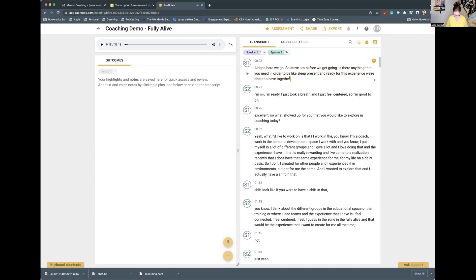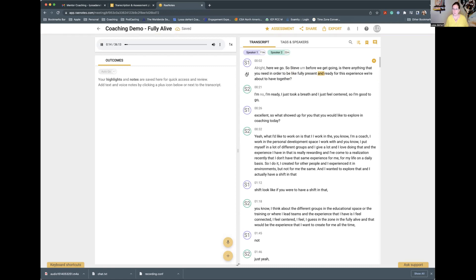There are several things that need to be corrected. So, All right, here we go. So, Steve — I can come in here and capitalize. Steve, before we get going, is there anything that you need in order to be — the AI transcribed 'sleep present,' but I think it was 'fully present.' I just didn't say it very clearly, so I would clean that up. For this experience we're about to have together.